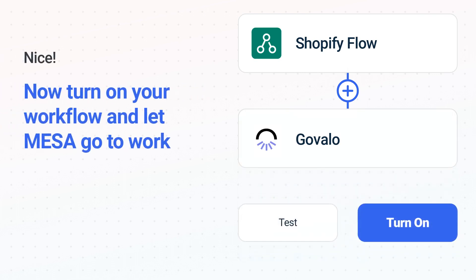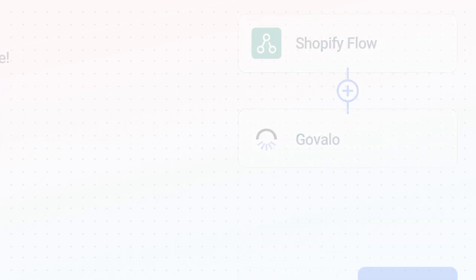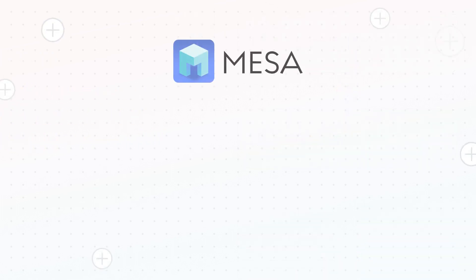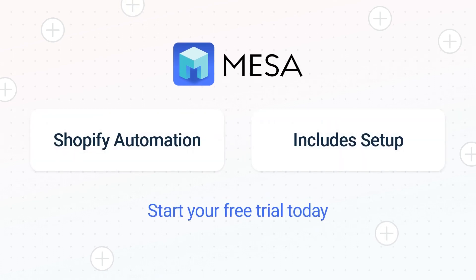Now just turn on the Shopify Flow to Govalo workflow and Mesa will start doing the work for you. Mesa can automate the simple or complex tasks you deal with every day. To see Mesa in action, click the link for a free trial — we'll even make your workflow if you want us to handle the setup. It's the easiest app for automating the everyday challenges of running your e-commerce business.